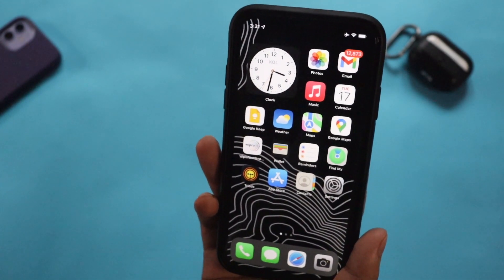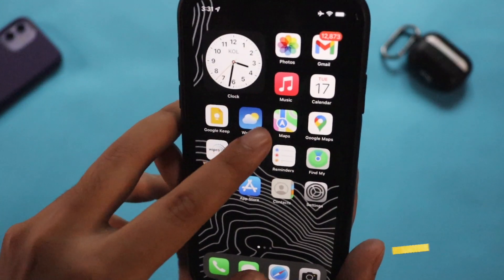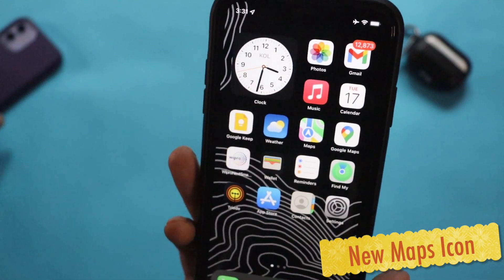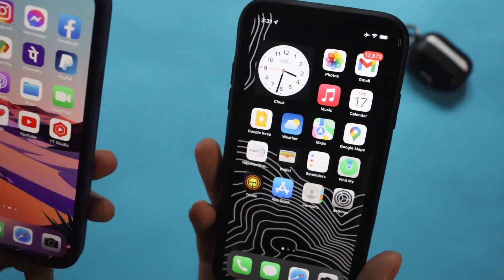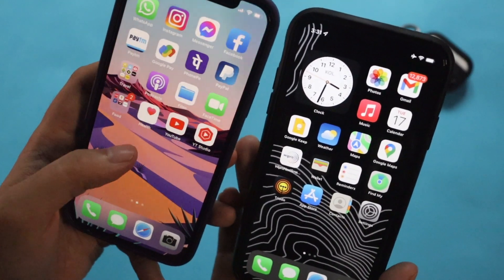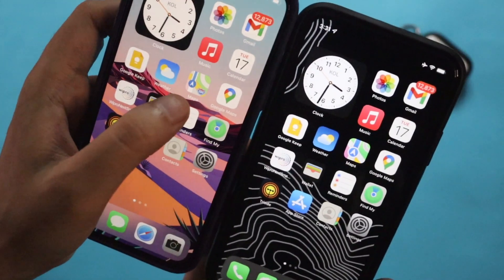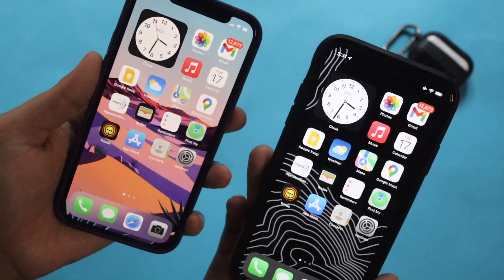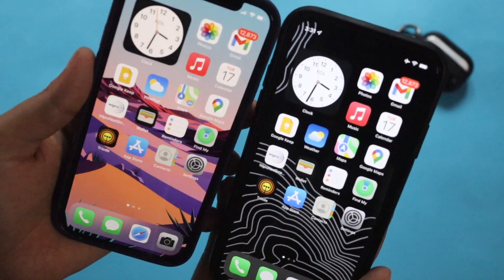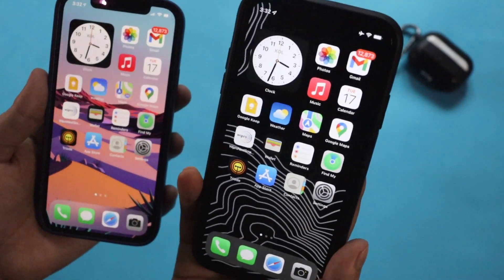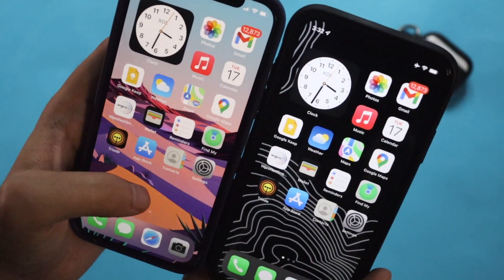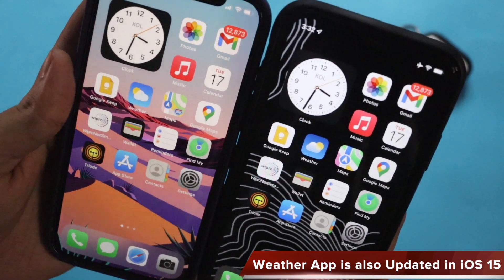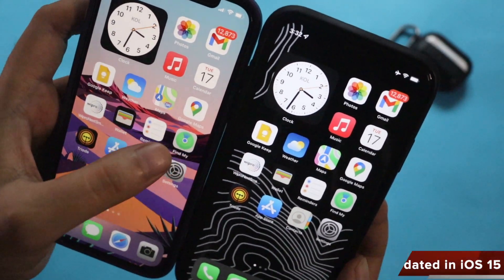Now let me talk about some features I'm really enjoying. First, the new icons — the Maps icon has been updated and it really looks cool. Let me show you the iOS 14 Maps icon for comparison. Here is my iPhone 12 running iOS 14 and here is my iPhone XR running iOS 15 — you can clearly see the difference. There is also a difference in the Weather icon, which has a darker shade on iOS 15.